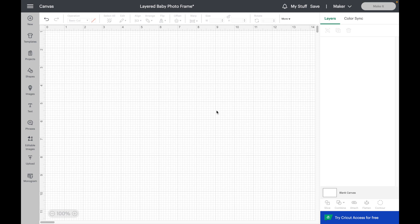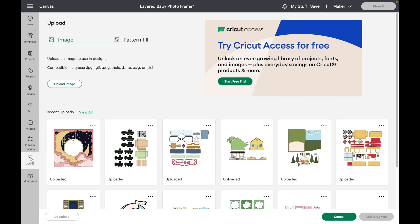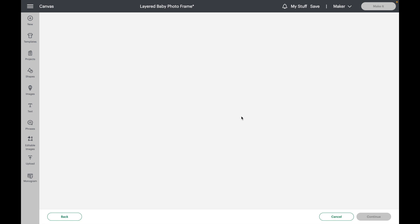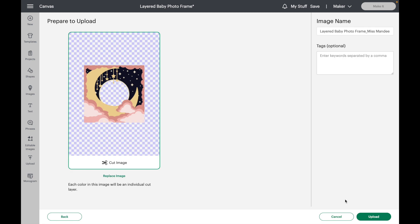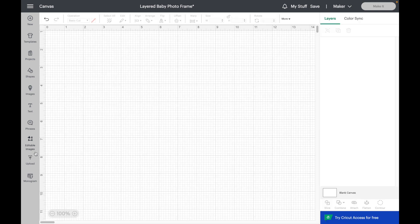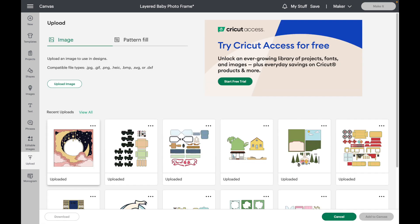So here I am in Cricut Design Space and the first thing I'm going to do is go to upload. Just click on upload image and then you can drag the file like so. I actually already have this uploaded, so I'm just going to hit cancel and upload that design.